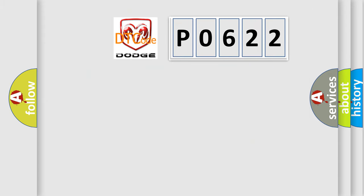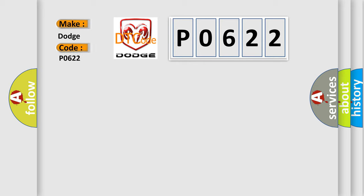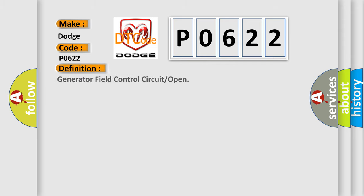So, what does the diagnostic trouble code P0622 interpret specifically for Dodge car manufacturers? The basic definition is: Generator Field Control Circuit Open.